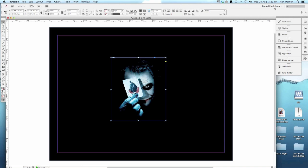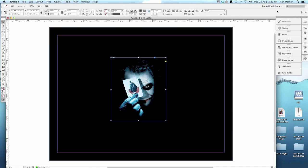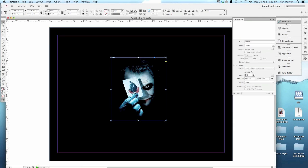First thing we're going to do is go over here, make sure you have interacting on. Then on the side panel, you should have animation. Click on animation, you'll see the name of the picture, which is joker.